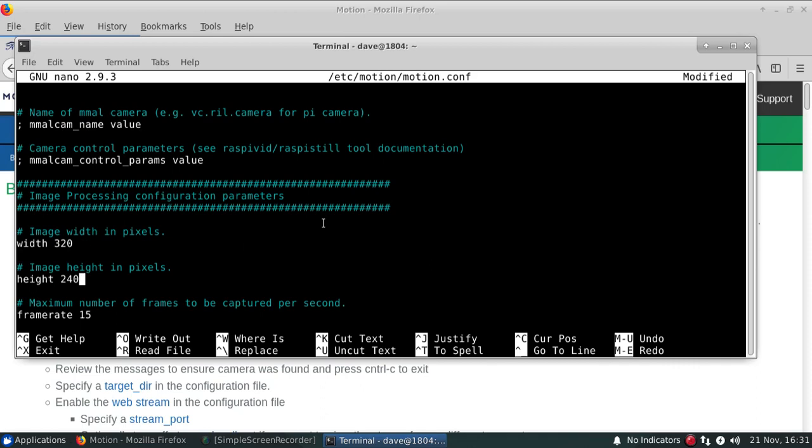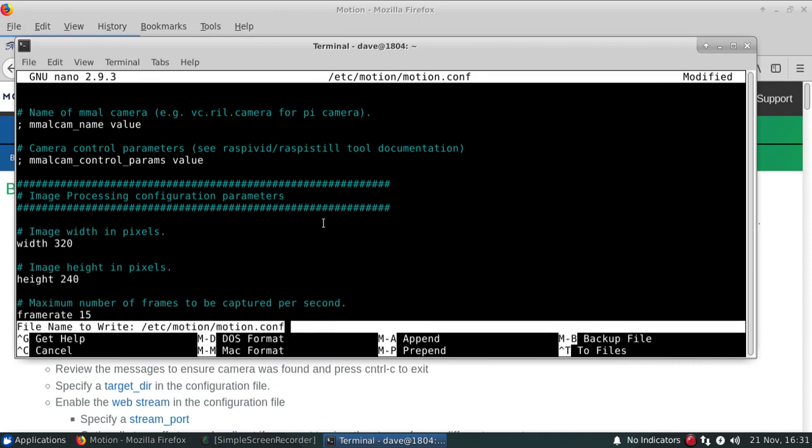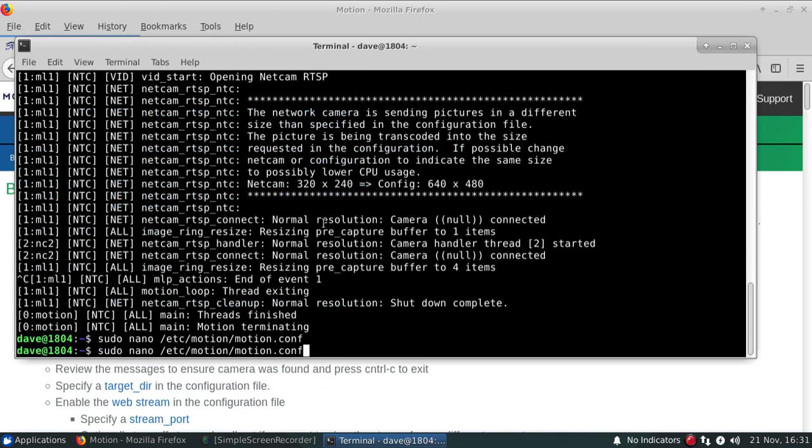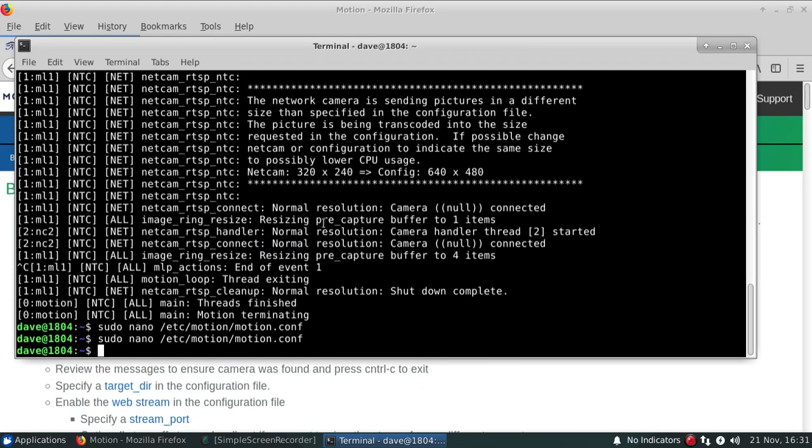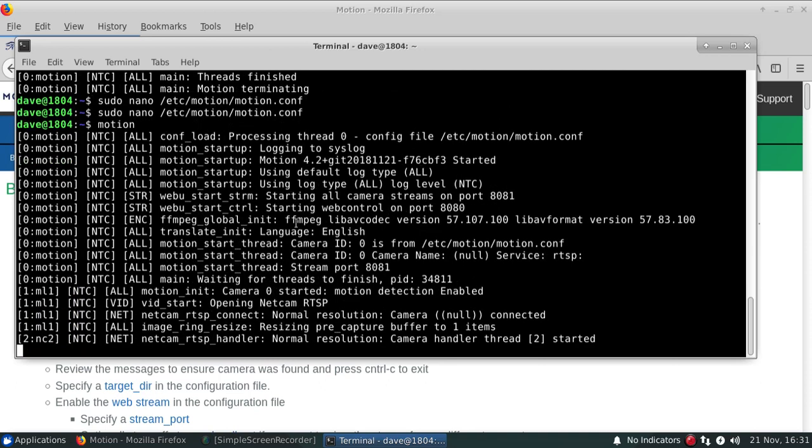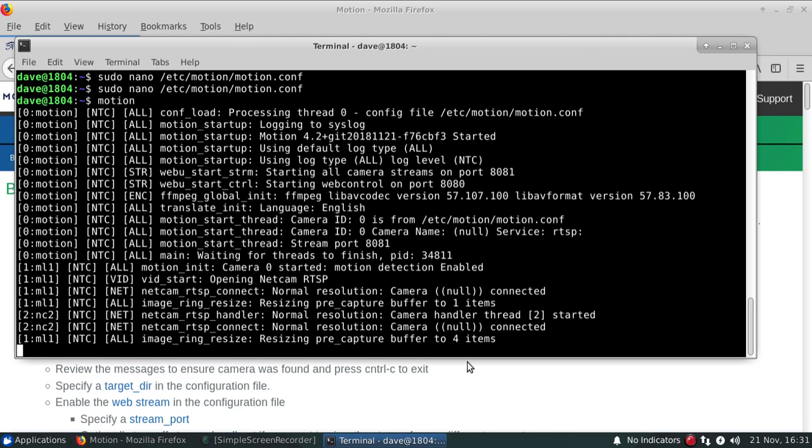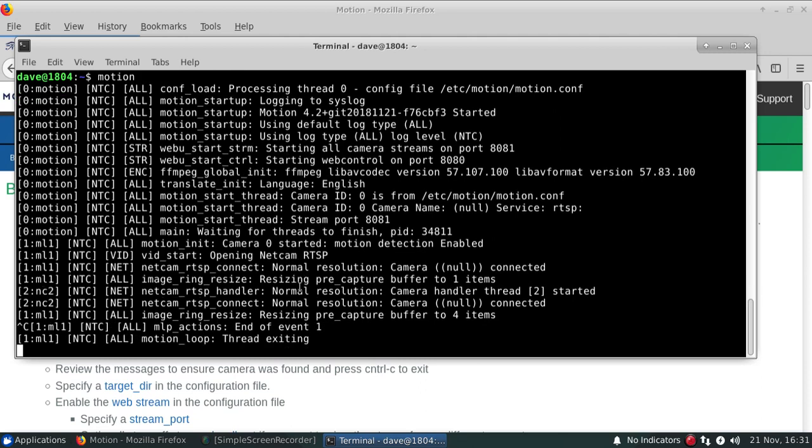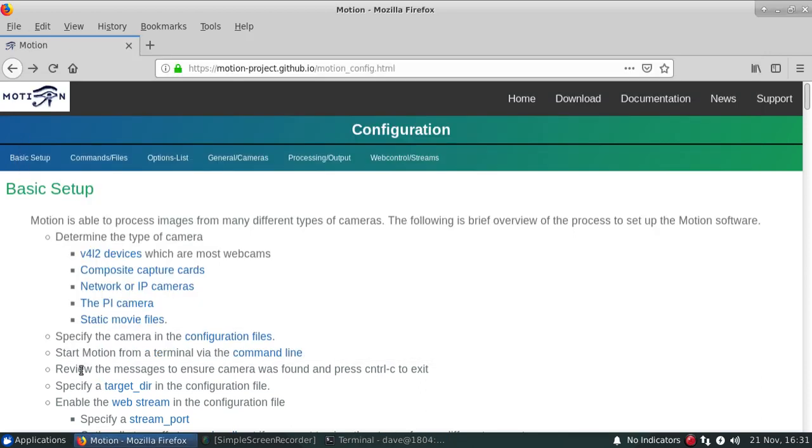So we can actually go down and see if we can find the width of 320 by 240, Control-X, save, and then start motion again. And we see that it's connecting up, don't have any particular errors or warning messages associated with it. So it's good that it's actually started up.